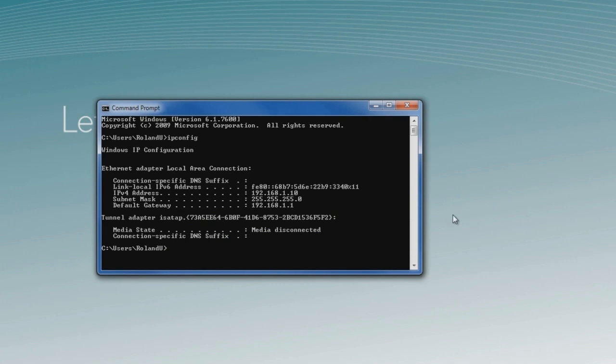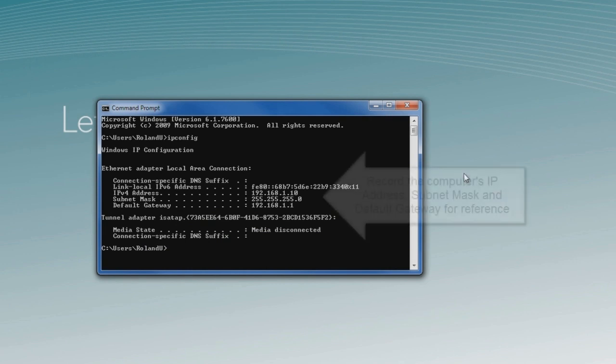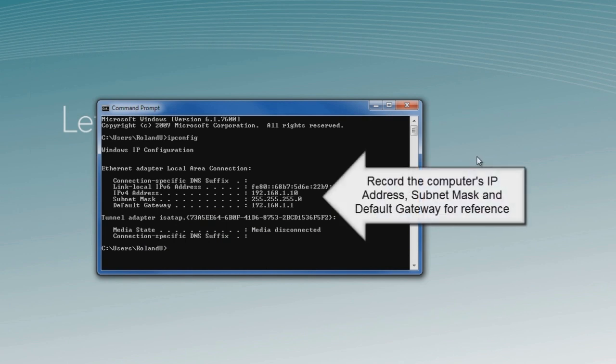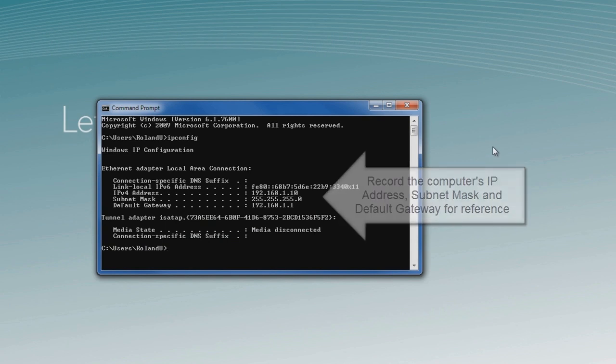The information displayed by ipconfig includes the IP address of the computer, the subnet mask, and the default gateway that we'll need to know before we can set the values in the printer.